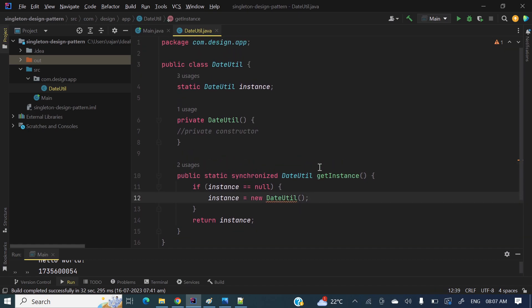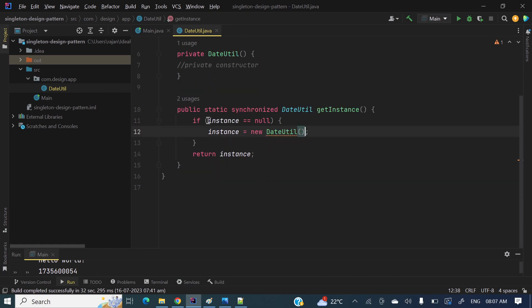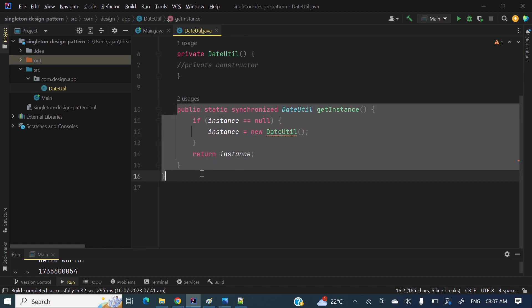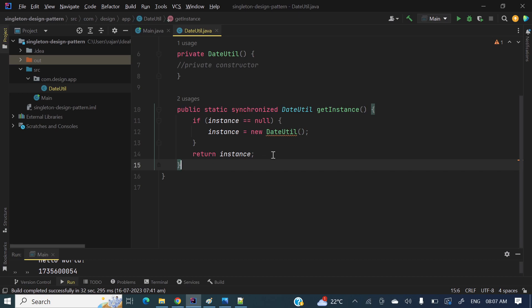Now let's see what double-checked locking is. The synchronized method approach is one way to make the singleton class thread-safe. Now let's look at another way — using a synchronized block — and discuss what the double-checking mechanism is.